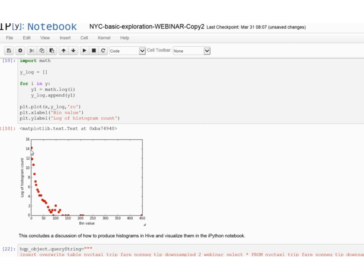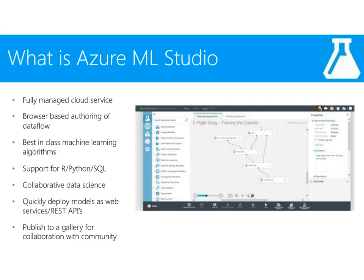This is usually good because we get to play with a small subset of the data and get some insights on it, and then we can move the data to Azure Machine Learning to build predictive models. So what is Azure Machine Learning Studio? Azure Machine Learning Studio is essentially a fully managed cloud service — it's a browser-based authoring of data flow.